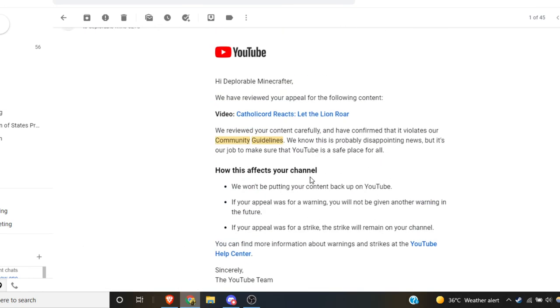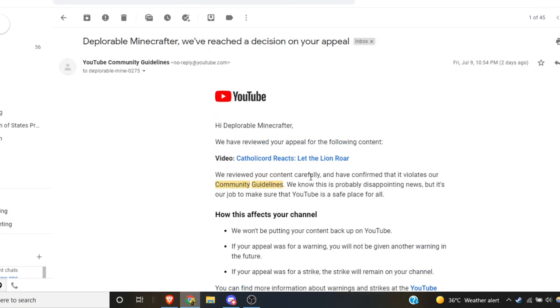It doesn't tell me what violated it. How am I supposed to avoid violating your guidelines if when I appeal saying what are you talking about, I don't know how this violated guidelines.